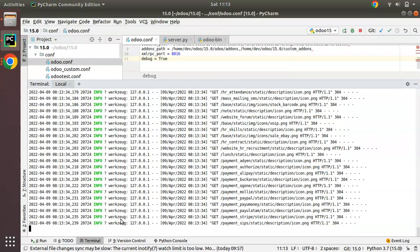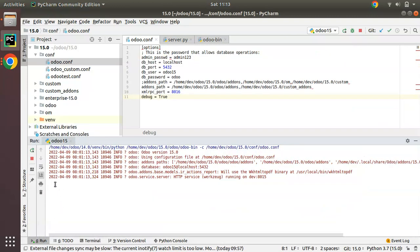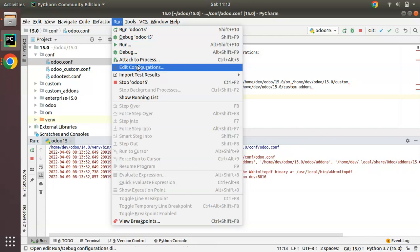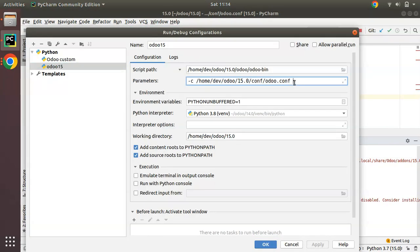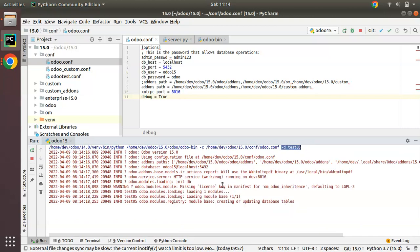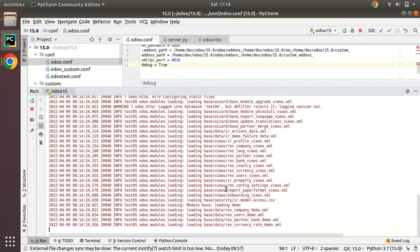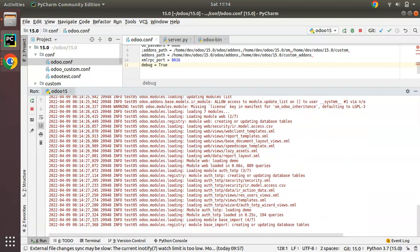You may wonder how to do the same from PyCharm. In that case, you can use the PyCharm run configuration and pass parameters: `-d` to specify the database name and `-i` to install modules. If you put `-d test05`, it will create a new database with that name. Clicking OK, you can see it creates the database and the base module starts getting installed.